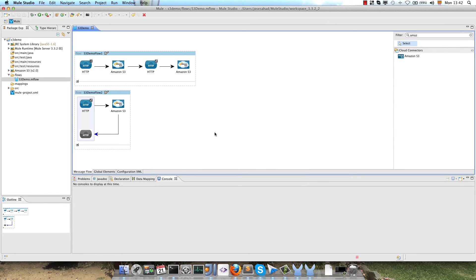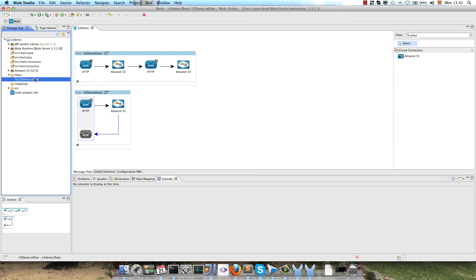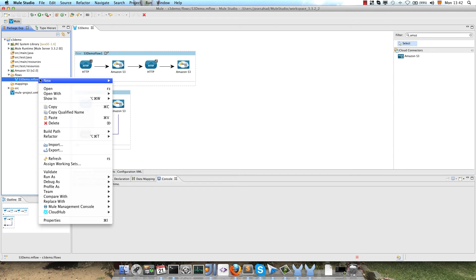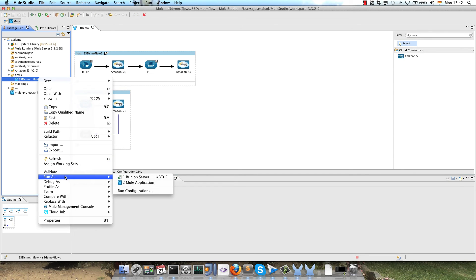Now we will run the application, right click on the mflow, run as MuleApplication.